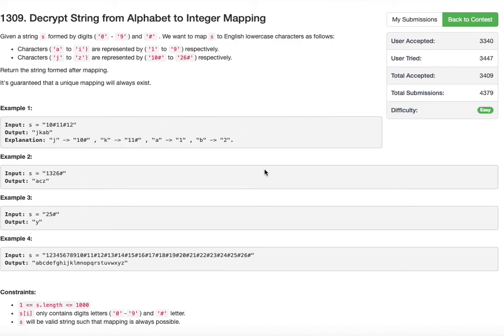Hello viewers, welcome back to my channel. I'm back with another problem from LeetCode: decrypting a string from alphabet to integer mapping.